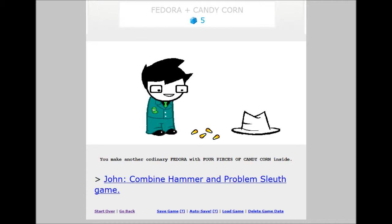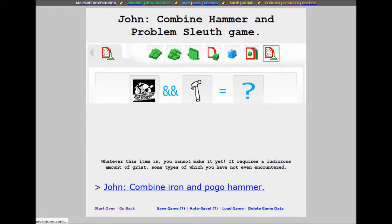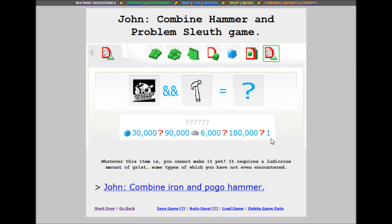Combine hammer and problem sleuth games. Problem sleuth game. My god. I'm having trouble saying the word sleuth. 30 build grist, 90 god knows what, 6000 mercury, 180,000 who the hell knows, and one what the hell is that. Whatever this item is you cannot make it yet. It requires a ludicrous amount of grist. Some types of which you have not even encountered.